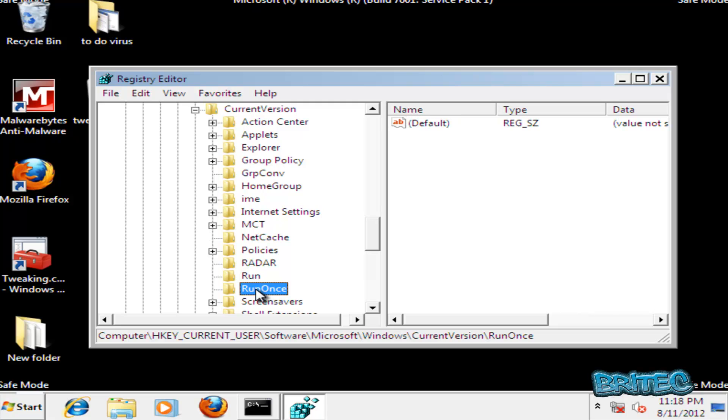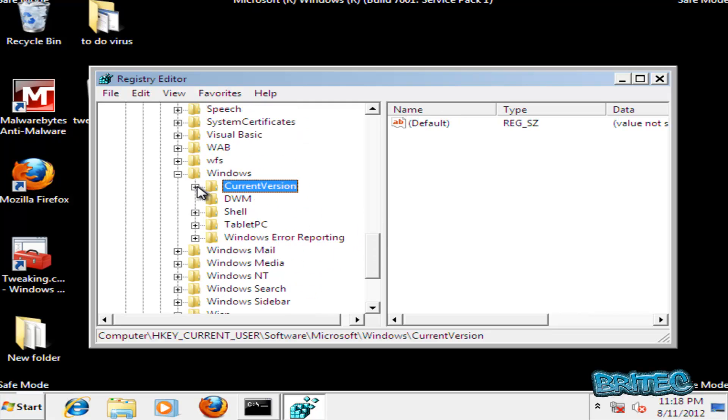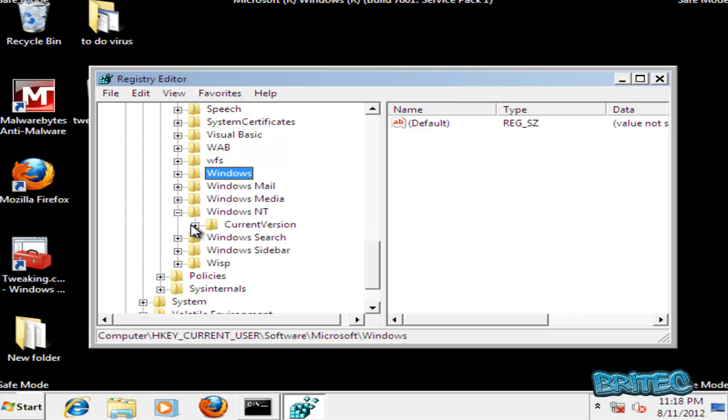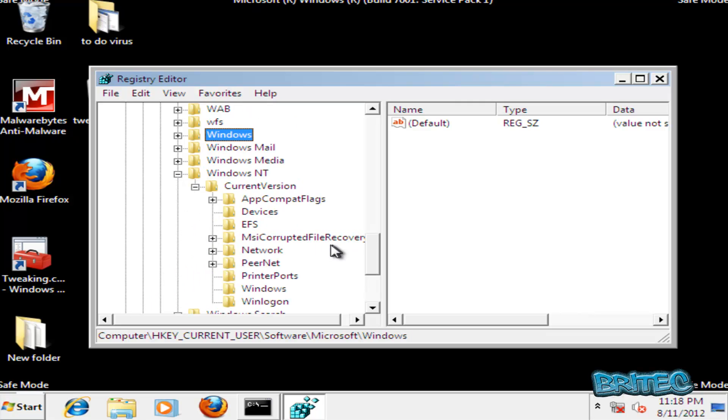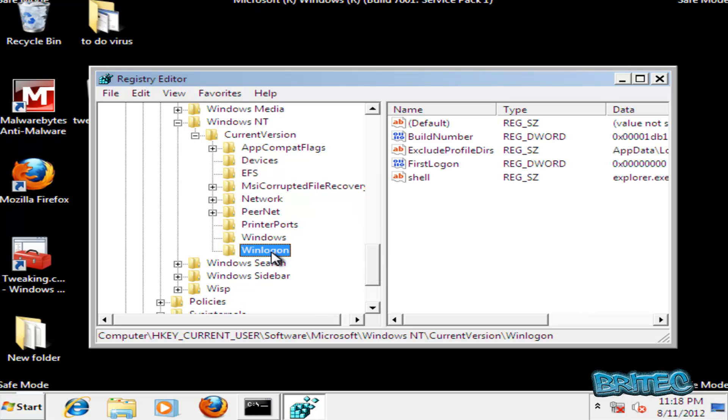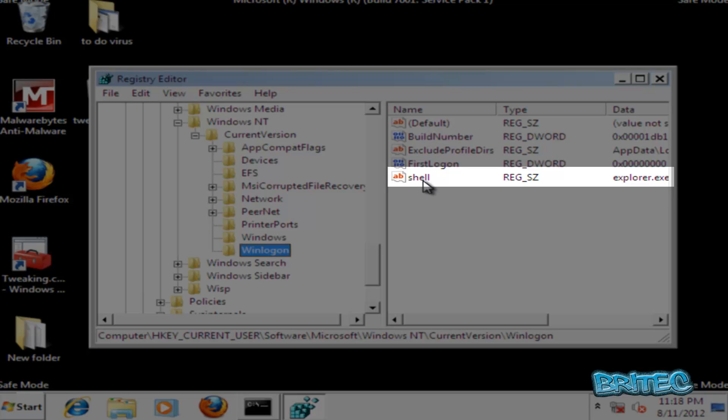Okay, so what I want to do here next is go back up, go Windows NT, and then current version. Come down to Winlogon and then we want to check the shell.